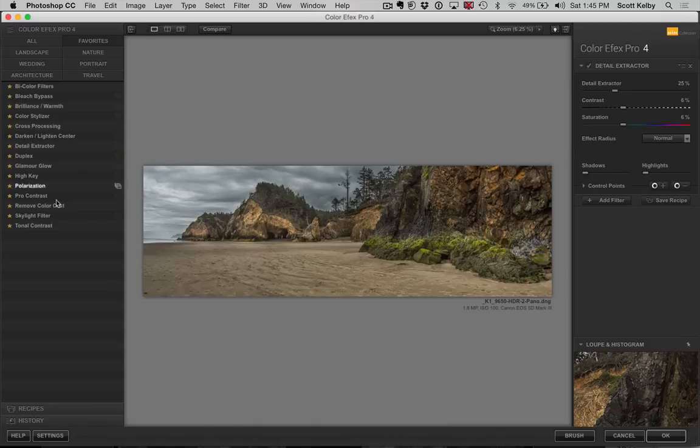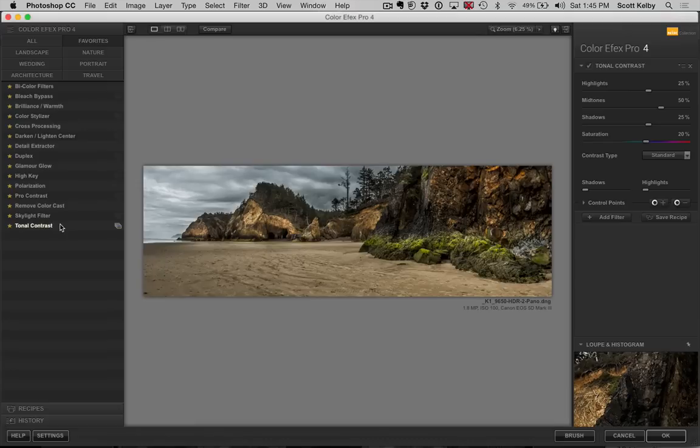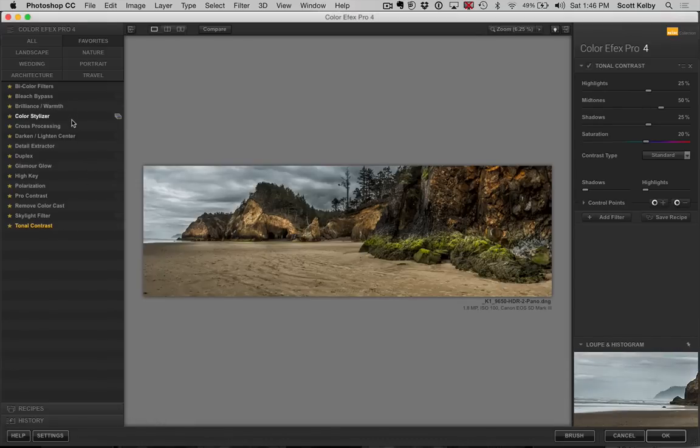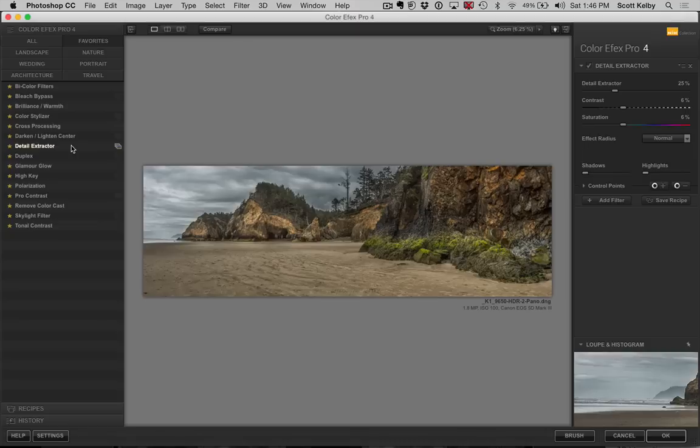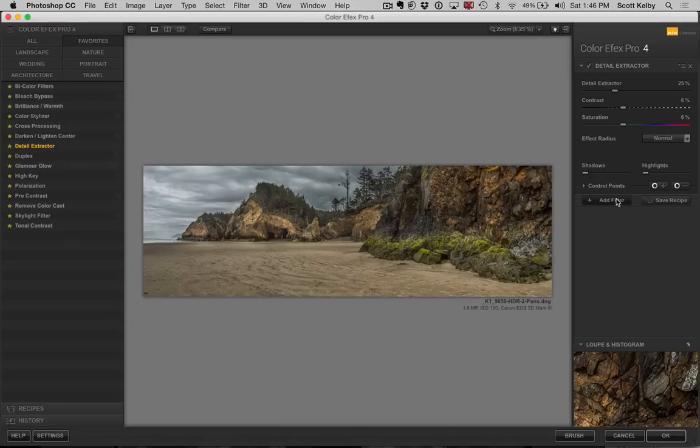I usually go for either Tonal Contrast, which looks warmer and a different kind of detail, or Detail Extractor, which brings out more detail, but it looks flatter. So because it looks flat, I add a second filter on top. I go over here to add filter, right?